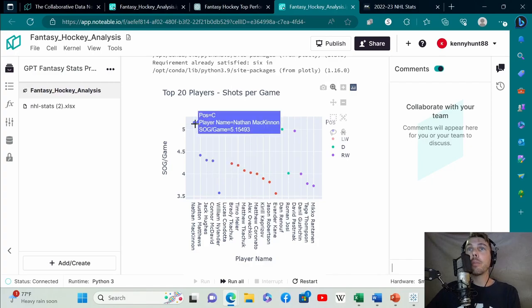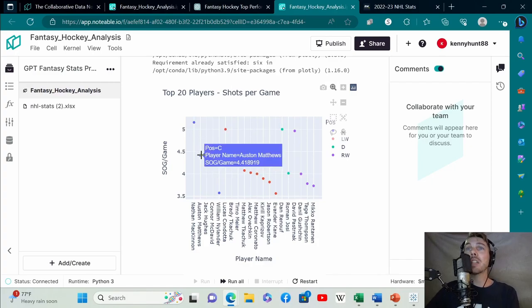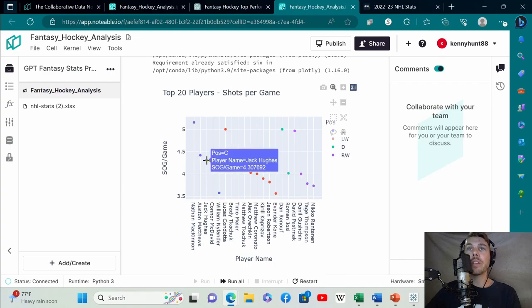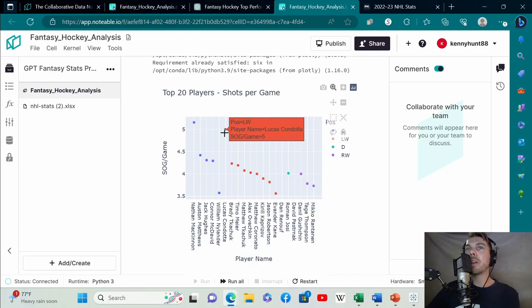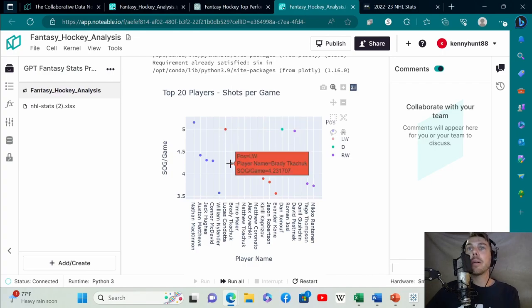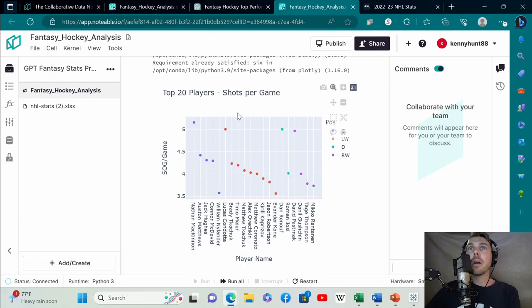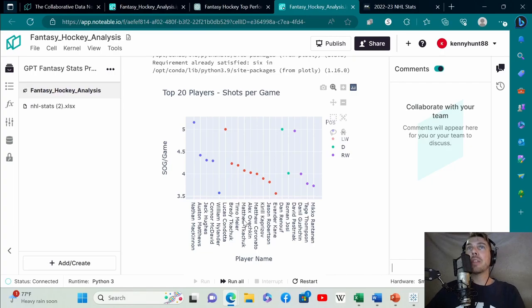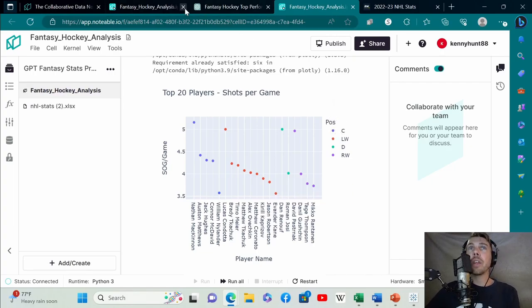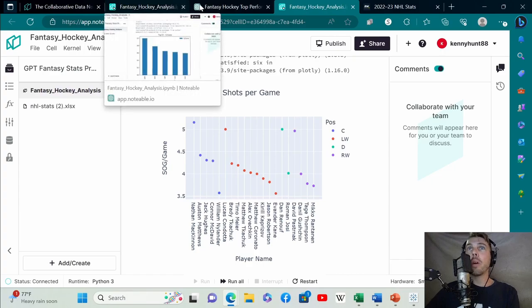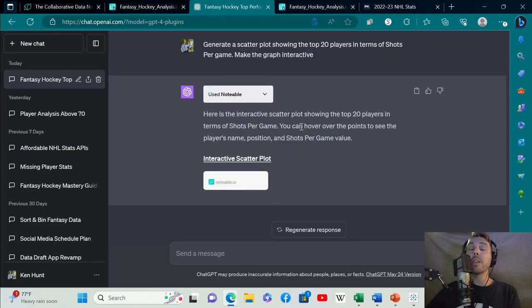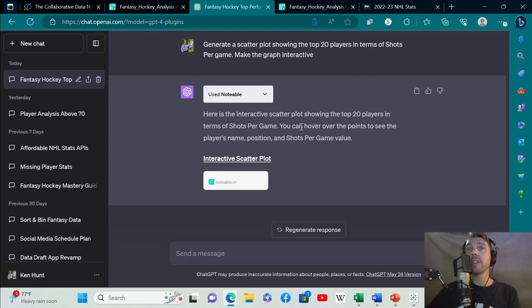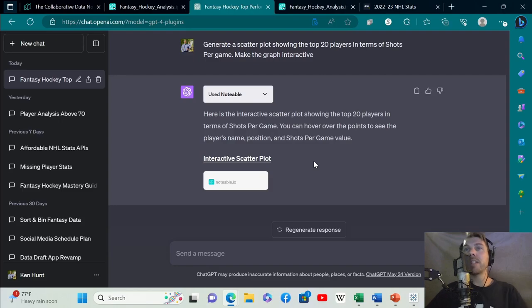I didn't ask it to do that. It just did that on its own showing the different positions and how the top players in each position fared. MacKinnon 5.15 shots per game, Matthews 4.41, et cetera. Then you can go by position. This is not Lucas Condada. I would guess that that's Brady Tkachuk. There is an error here, but just on the base level, showing you how to get your data, where to import it, and then using ChatGPT to generate regular graphs, some tables earlier, and now an interactive scatter plot.